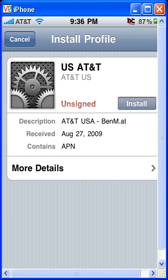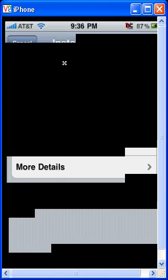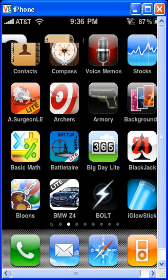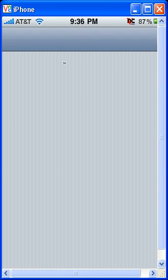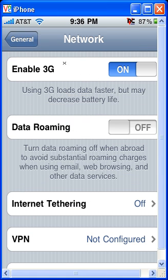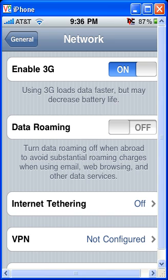Once that's installed, you can go ahead and just go to your settings and under general network, you'll see a new tab called internet tethering.